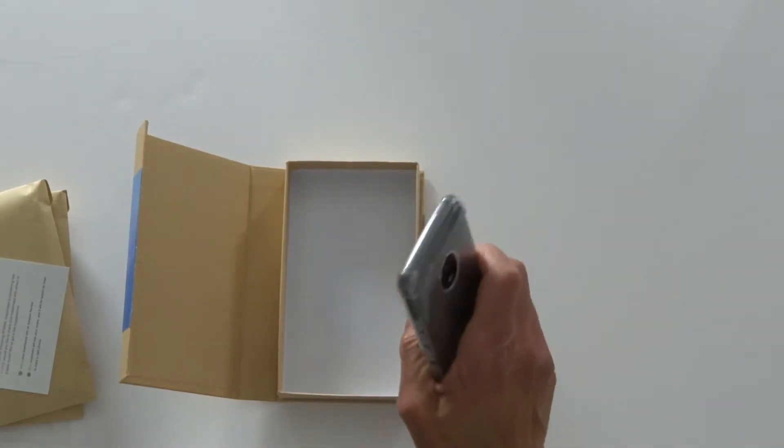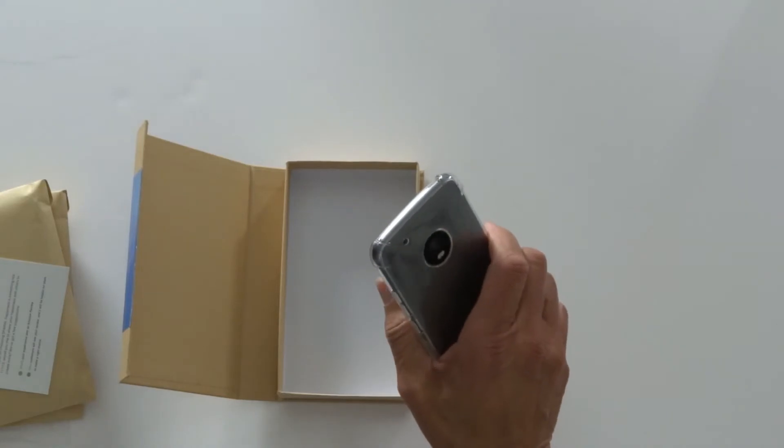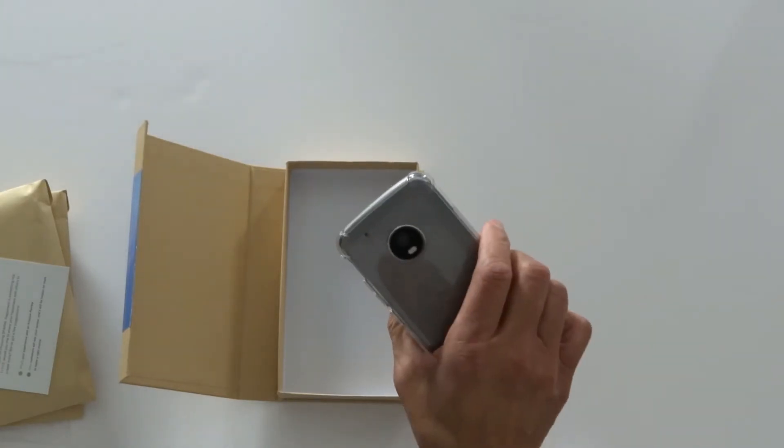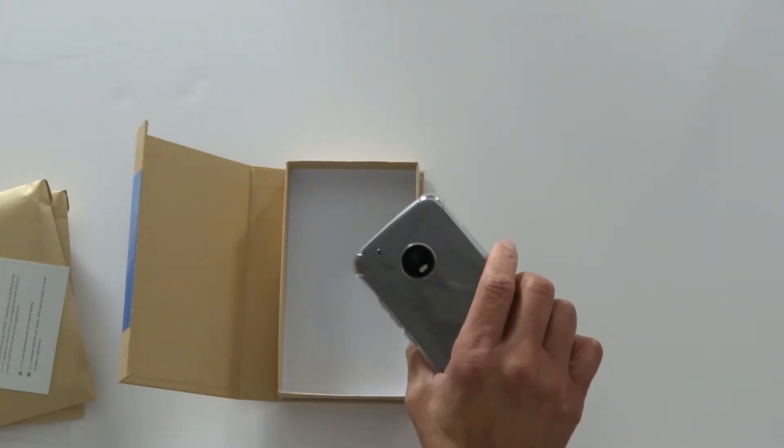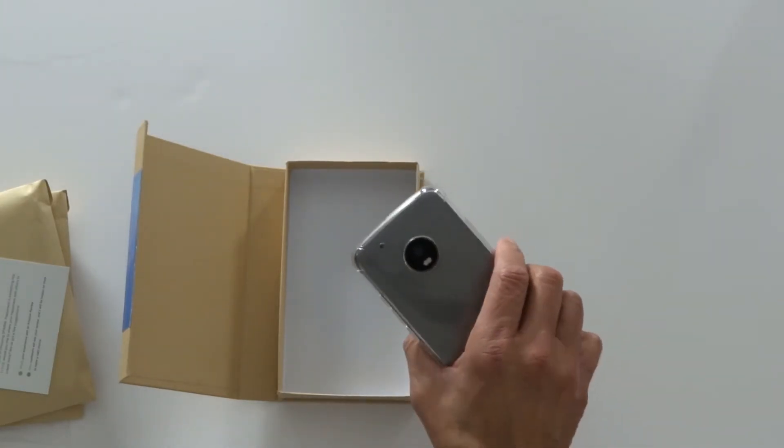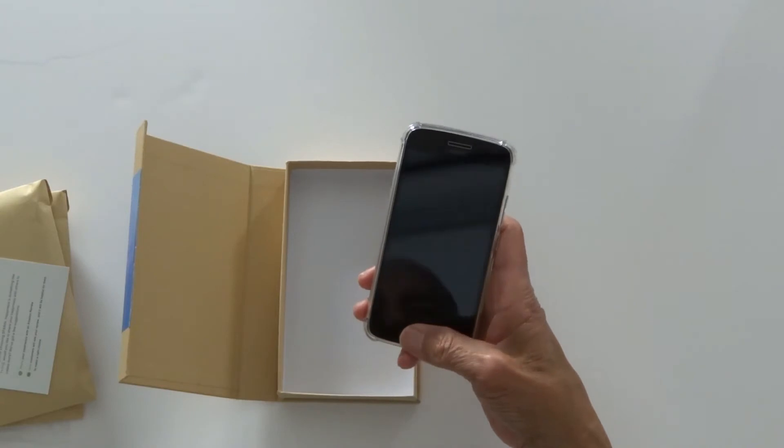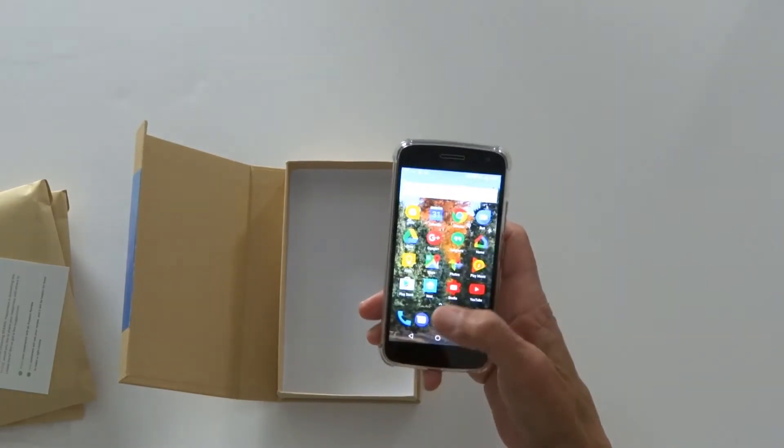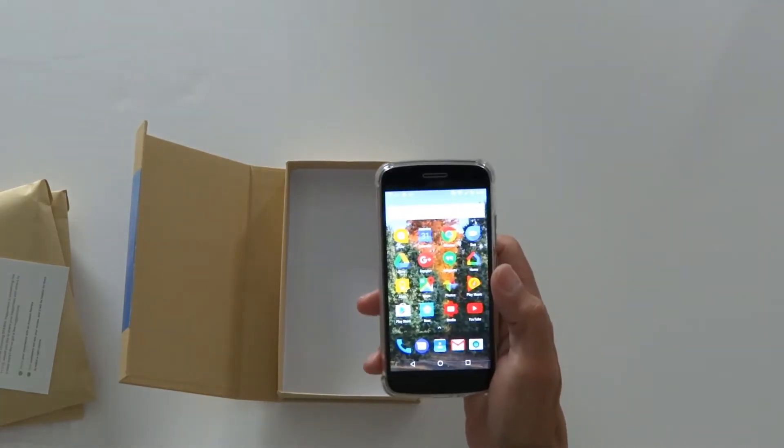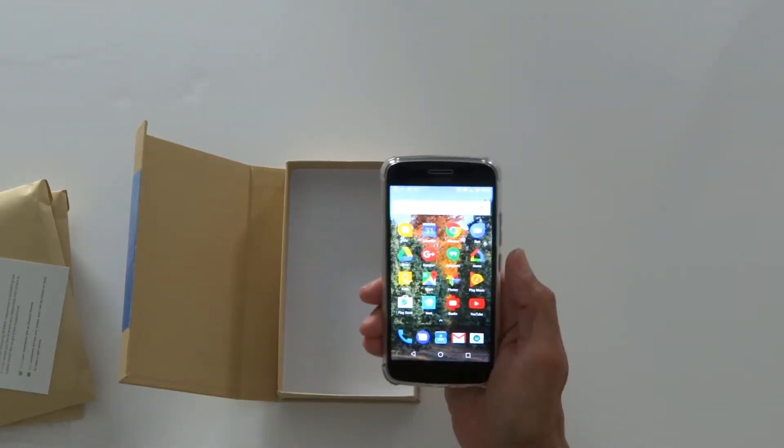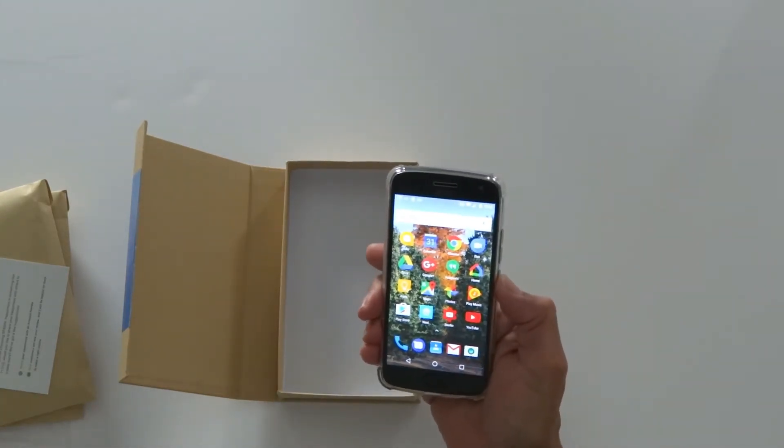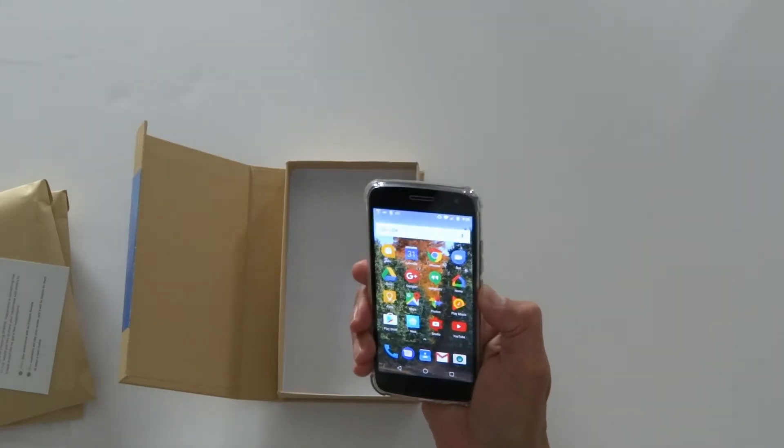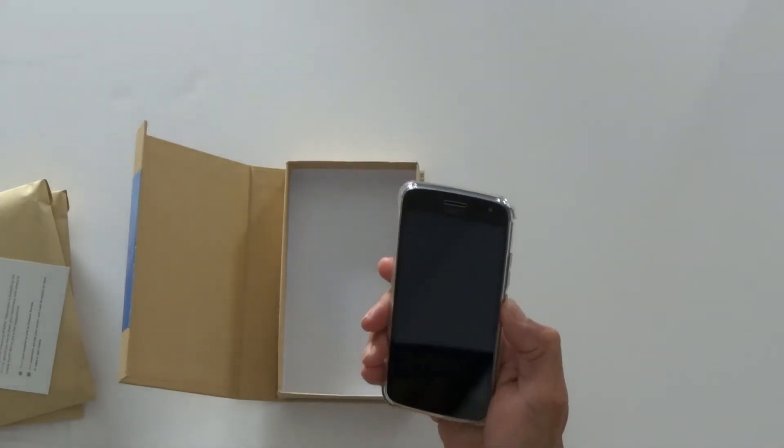This thing really feels good in the hand. It's never going to slip as far as I can tell. I like TPU cases for the nice grip they give you. You can see the power button cover also works perfectly.